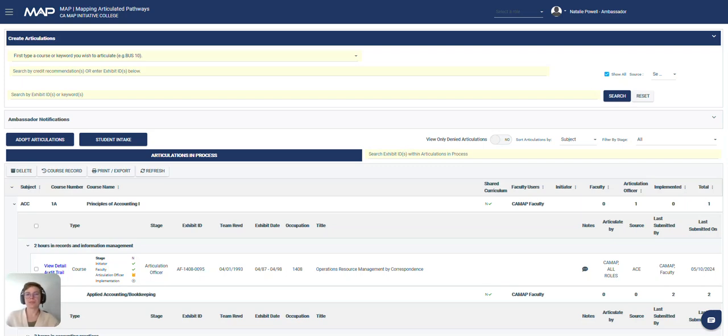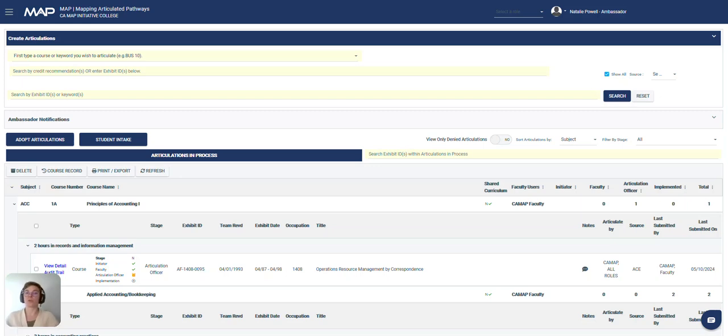Welcome to our MAP technical videos. In this video we will be going through the ambassadors module, which is the place where you will set up your contact log, your workflow, and your college data.